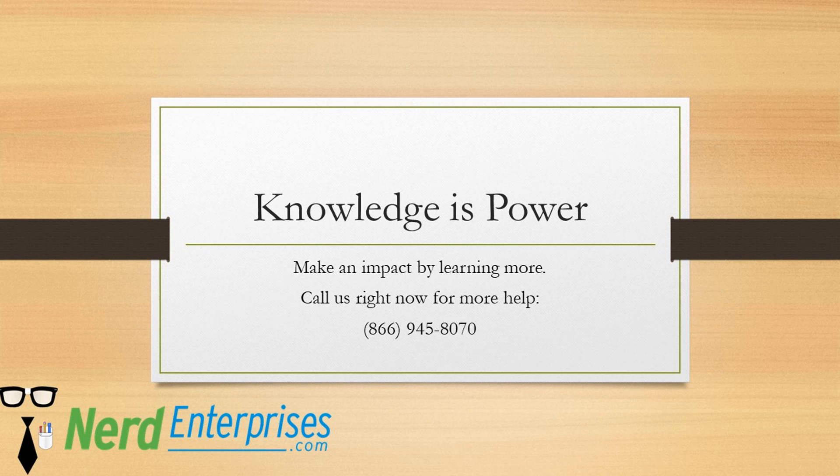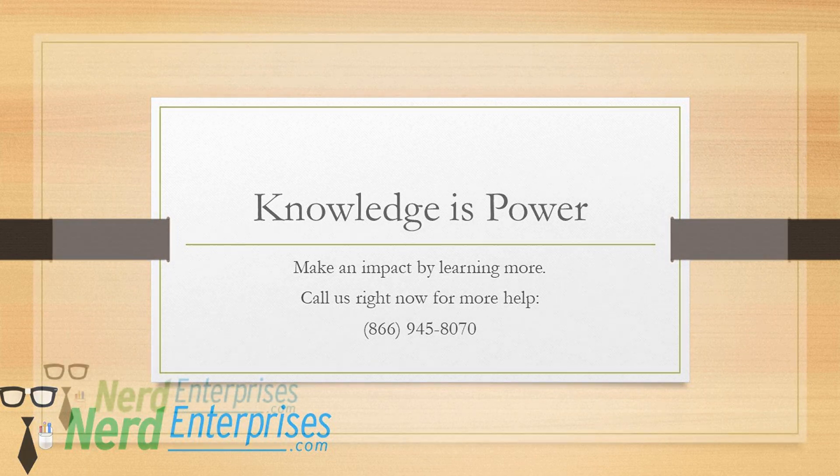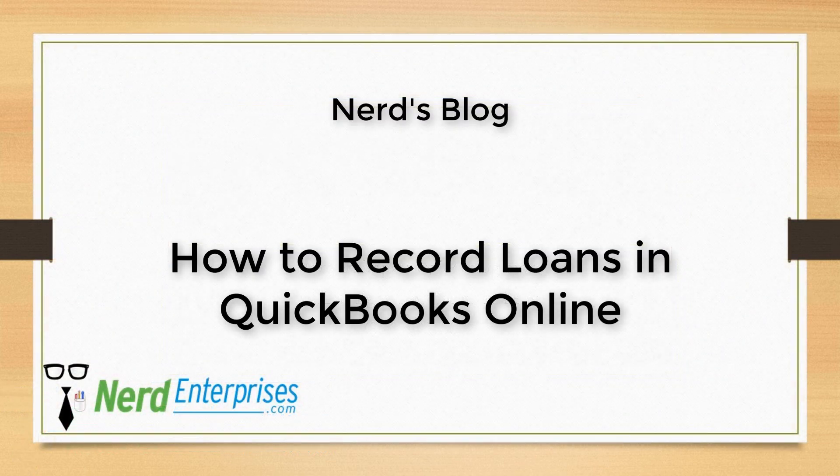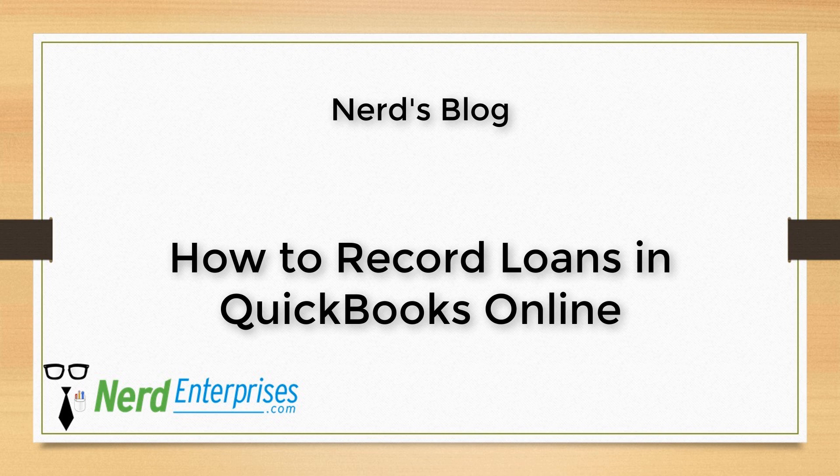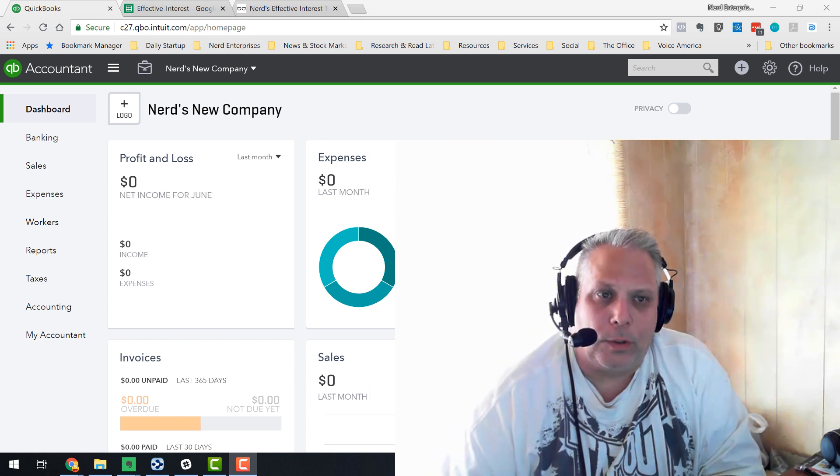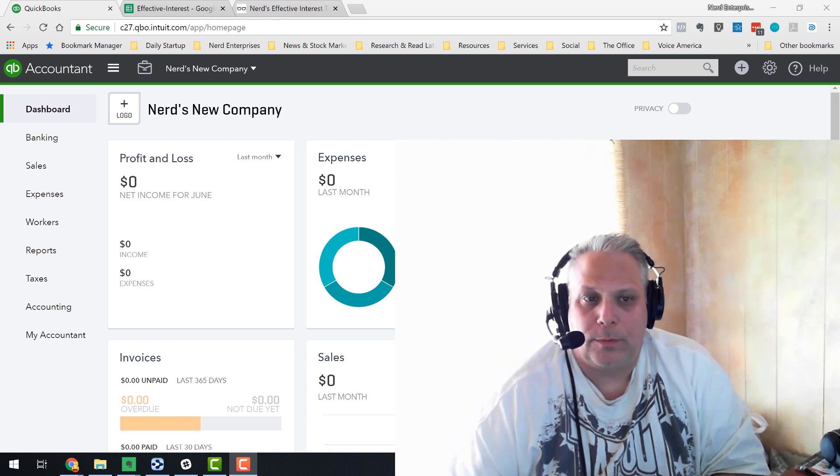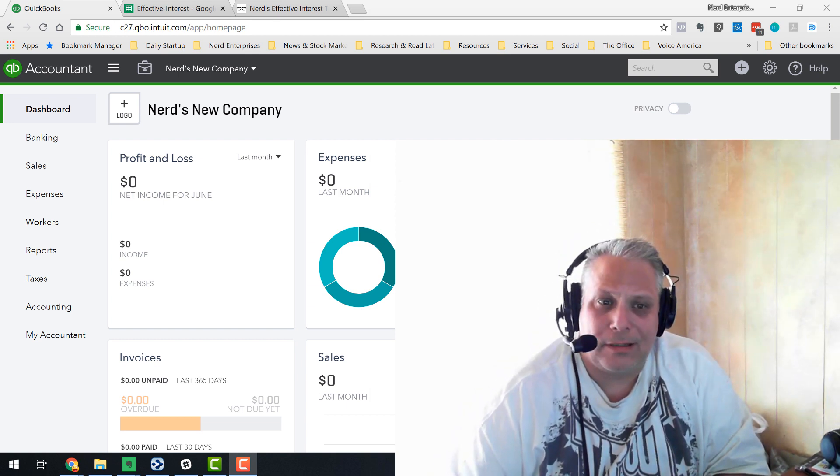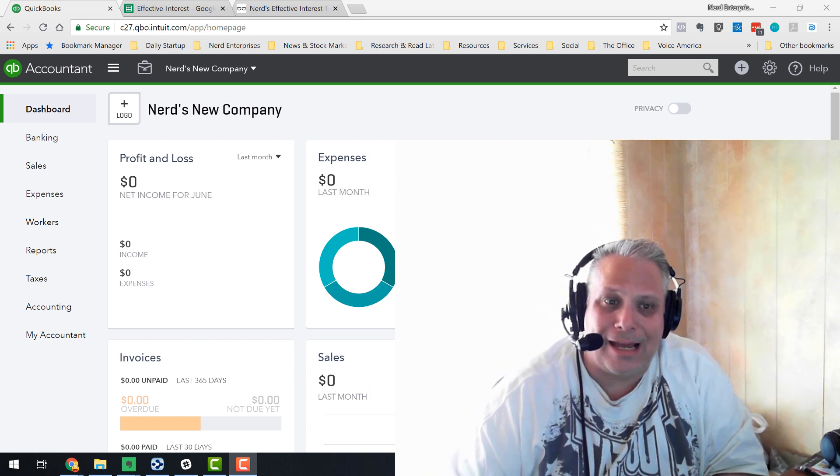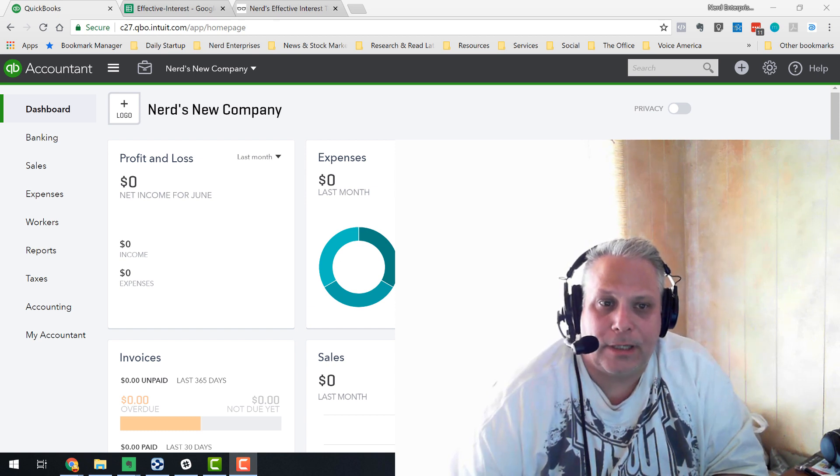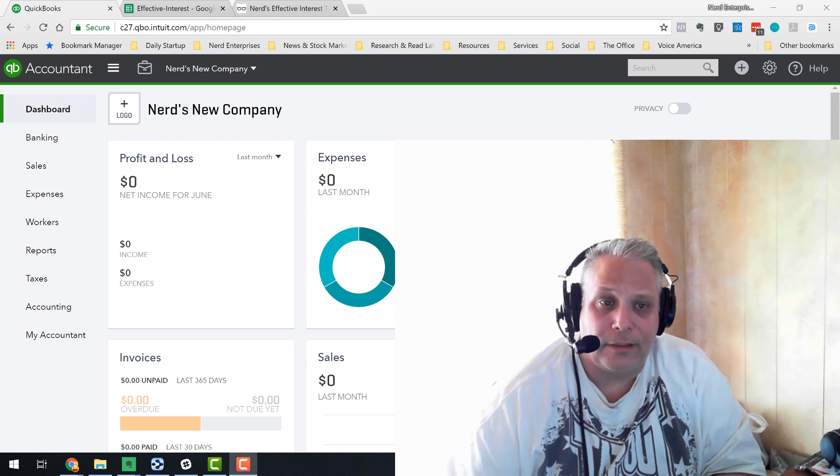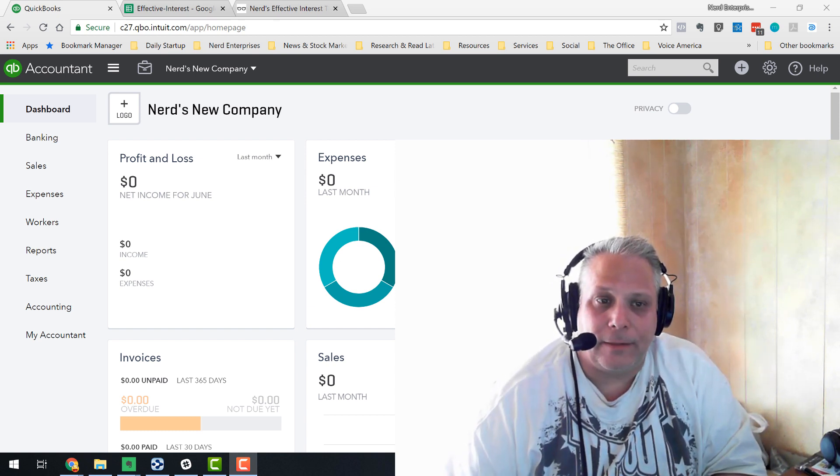Knowledge is power. Make an impact by learning more. Call us right now for more help at 866-945-8070. How to record loans in QuickBooks Online. Works pretty much the same as it does in QuickBooks Desktop, just a different software application. Just looks a little different. Same idea.